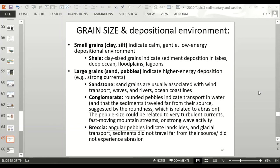Small sediment grains like clay and silt indicate a calm, gentle, low-energy depositional environment. A rock called shale, which has clay-sized grains, indicates deposition in lakes, deep ocean, floodplains, and lagoons. Large grains like sand, pebbles, and boulders indicate higher-energy deposition with strong currents. Sandstone is usually associated with wind transport, waves, rivers, and ocean coastlines. Conglomerate, which has rounded pebbles, indicates transport in water and that sediments traveled far from their source.